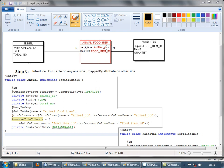It's joined using the animal ID foreign key which pertains to the primary key animal ID. So for join column, the name is animal ID which relates to this, and the reference column is animal ID which relates to this. For the other side, we use inverse join column. Inverse join column has join column with the name food item ID, and the reference column name pertains to the food item primary key. We have used the foreign key and primary key with the same names, so there is no much confusion.